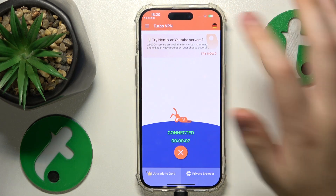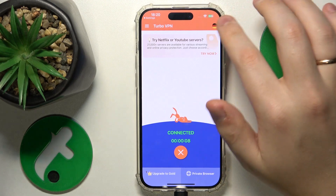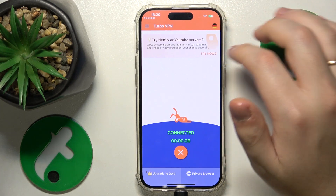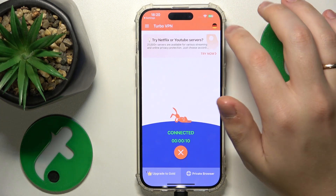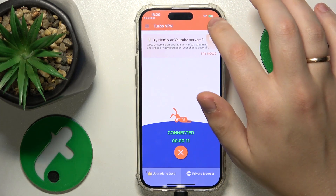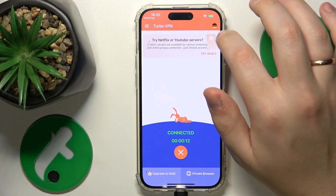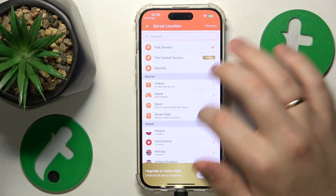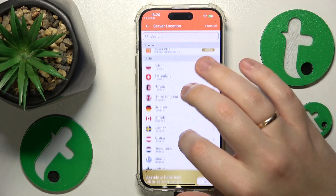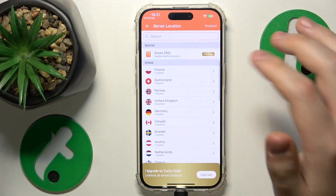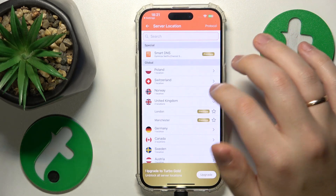By tapping at this flag here, you'll open the list of available servers. So just switch or change them as you please.